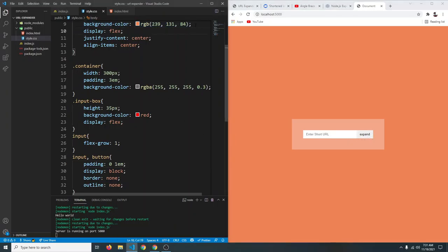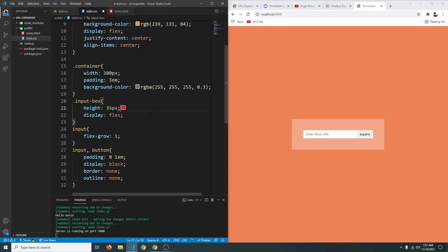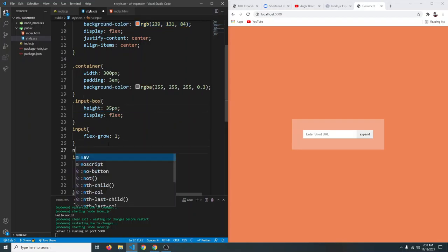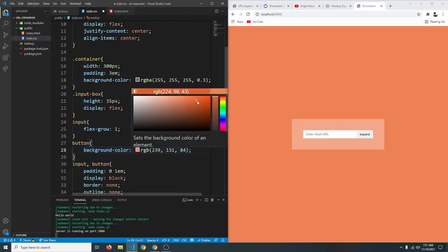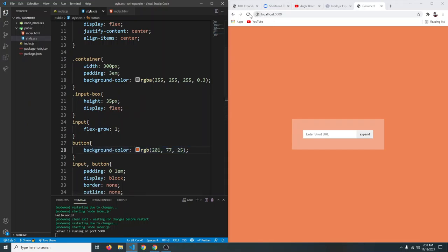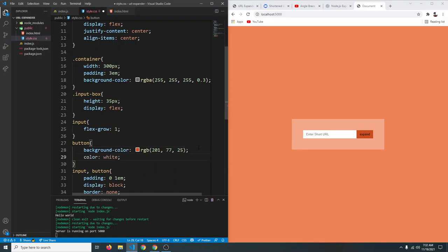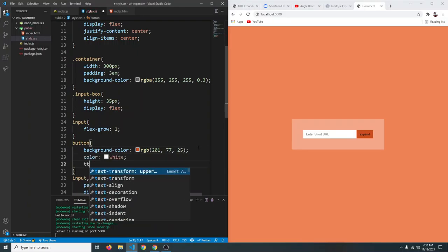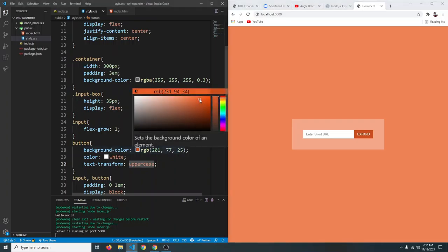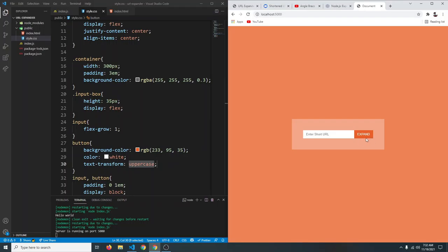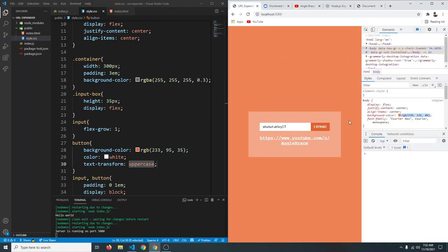Style the button with a darker variant of the background color, color white, and text-transform uppercase. Adjust the color to be lighter until it looks good. This is now very close to the finished project.